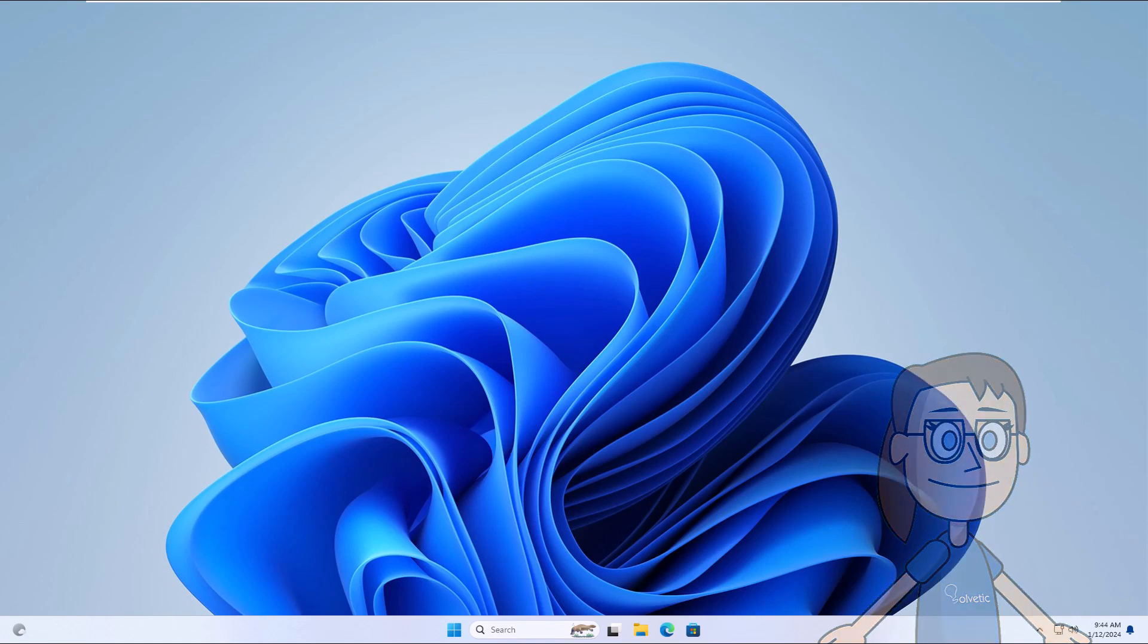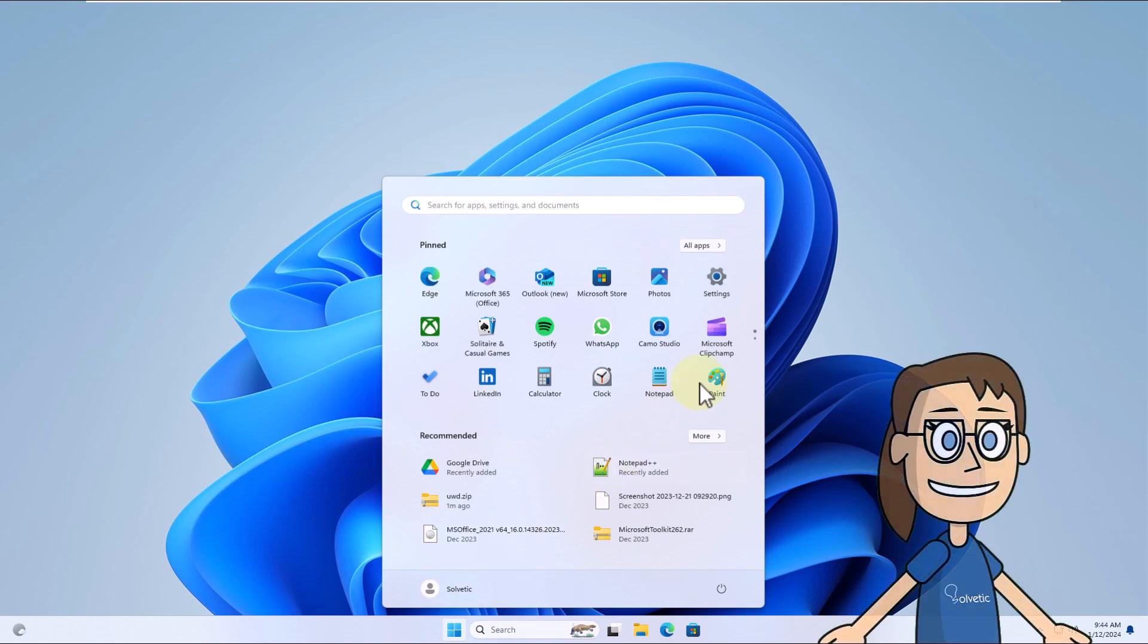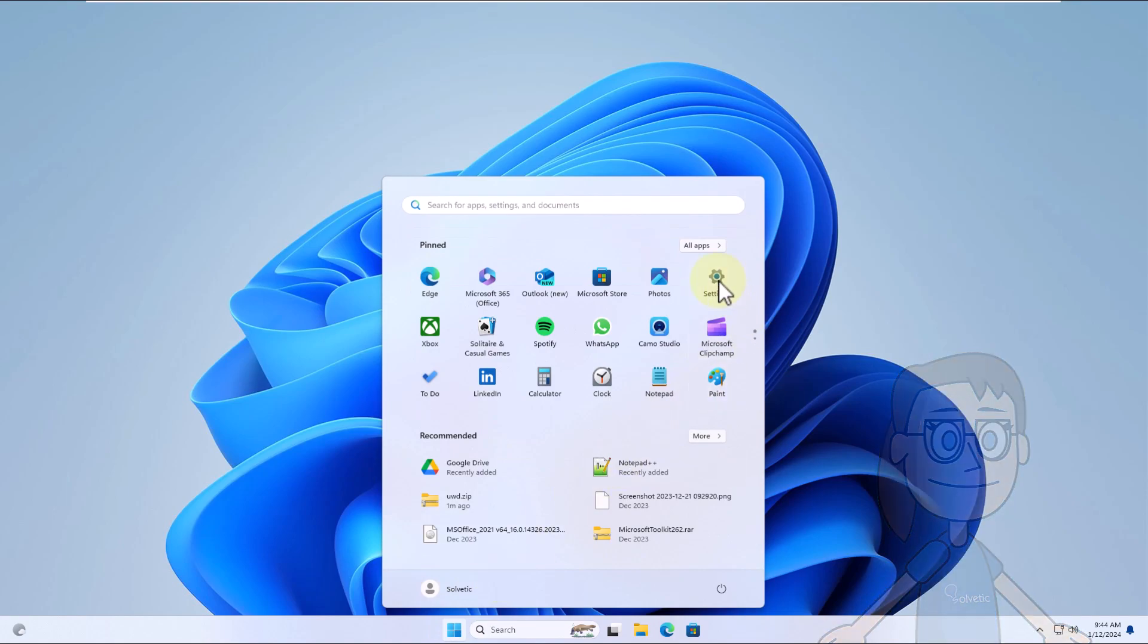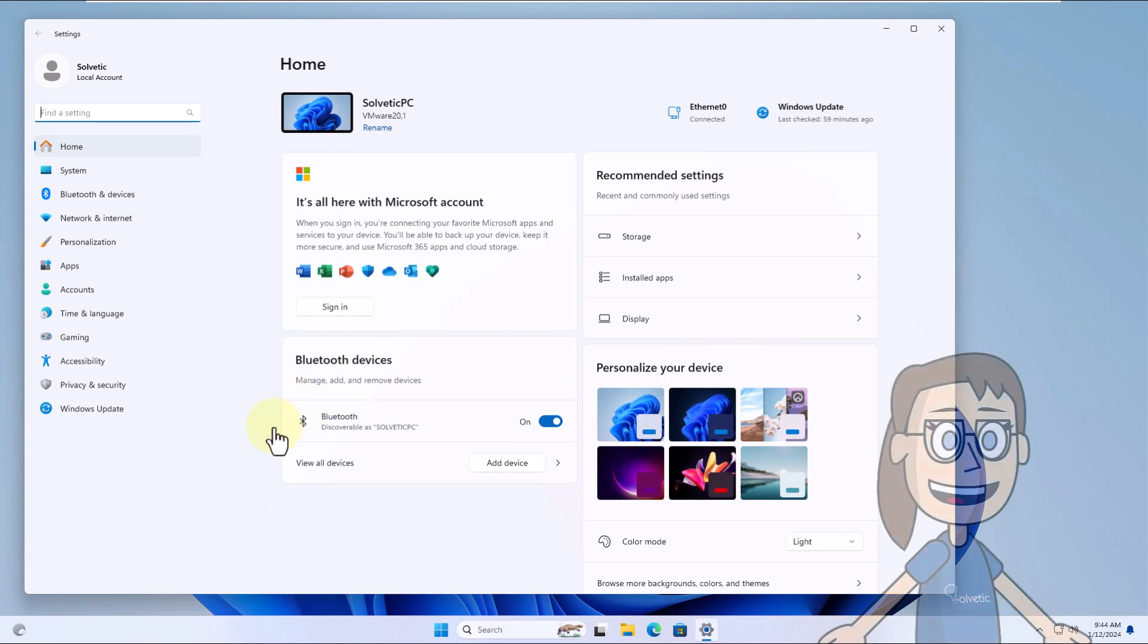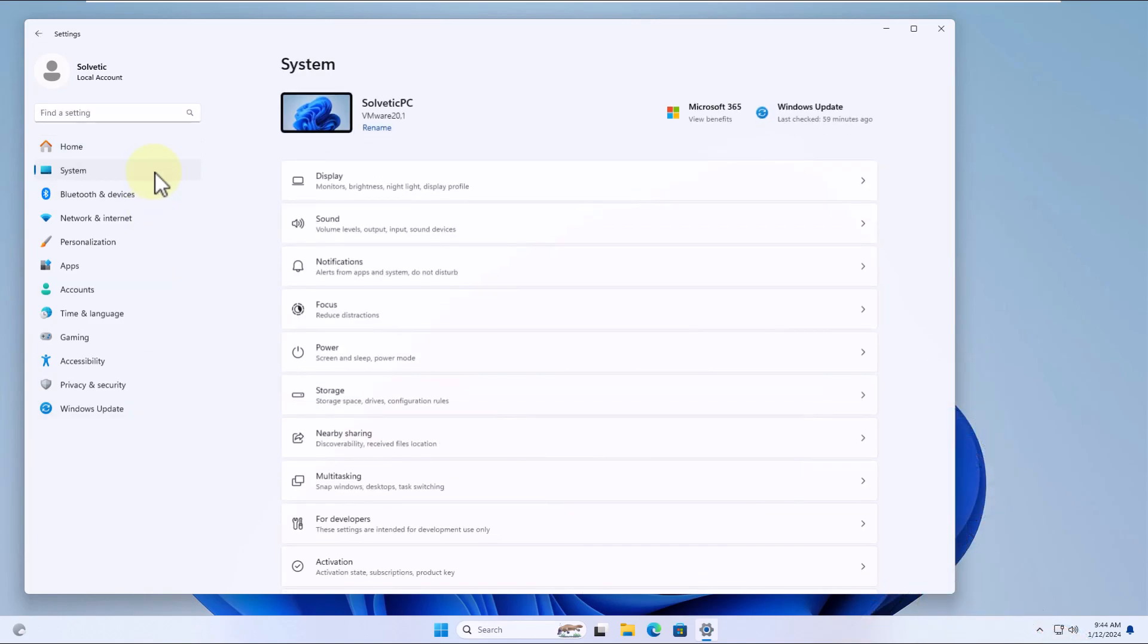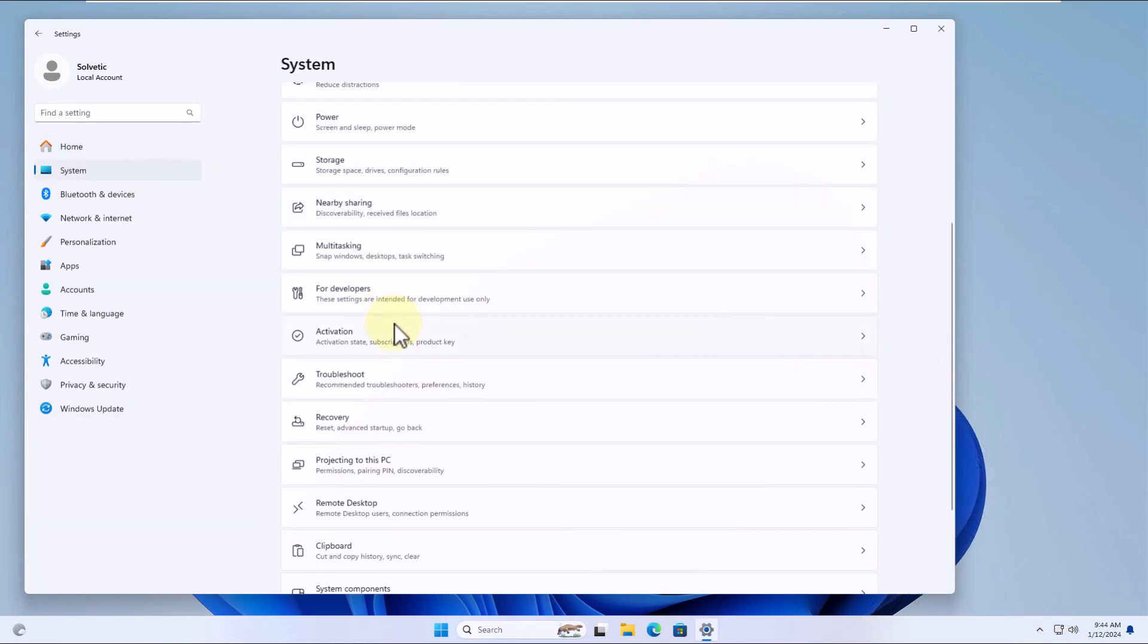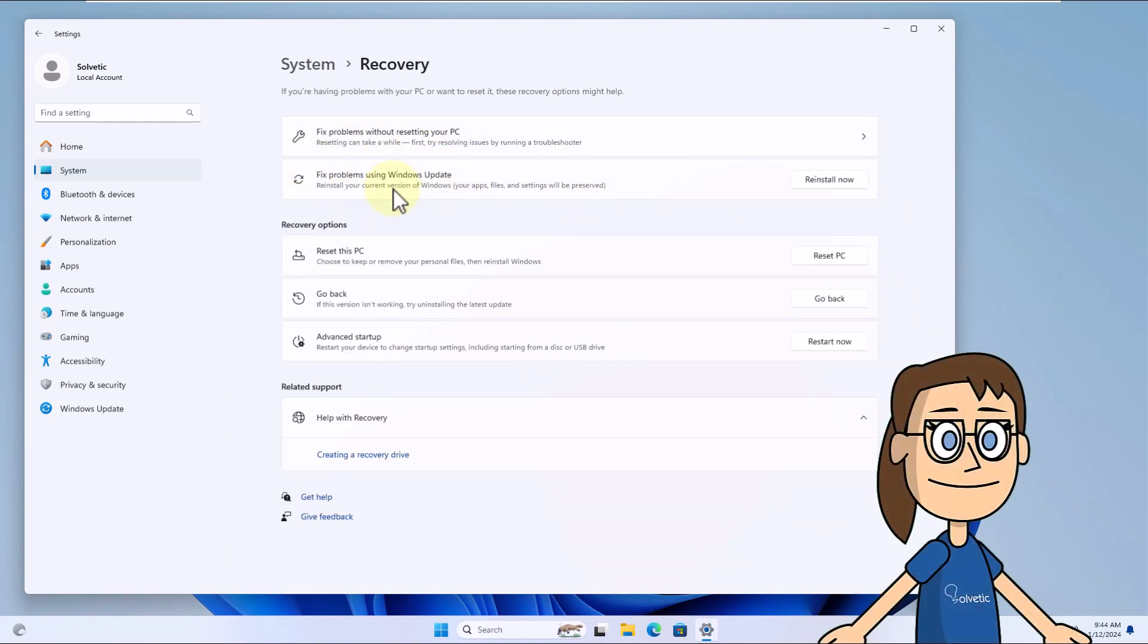To get started, press Start and select Settings. After that, in the System section, go to Recovery. Now in this new version of the system, you will click on Fix problems using Windows Update.